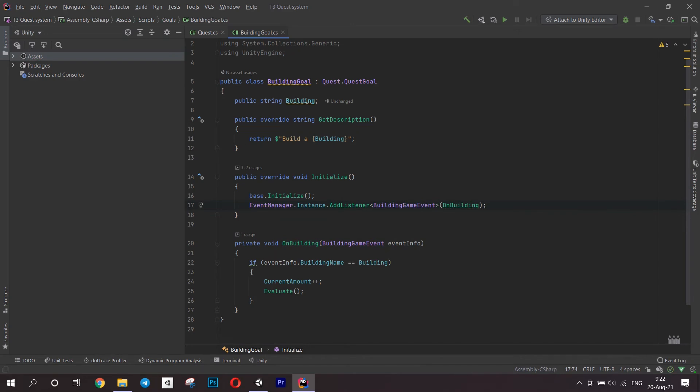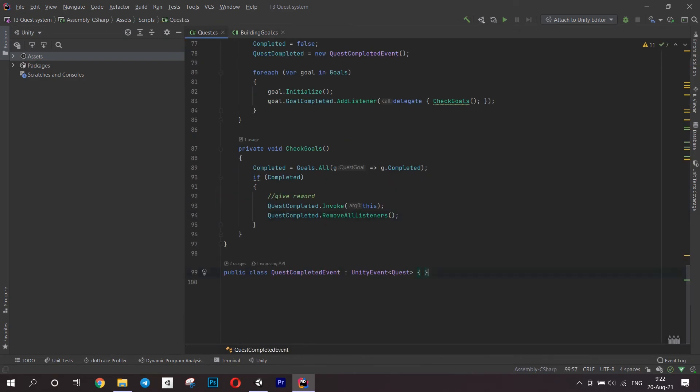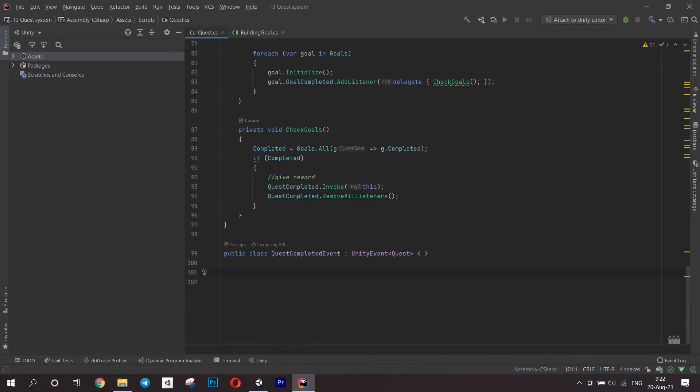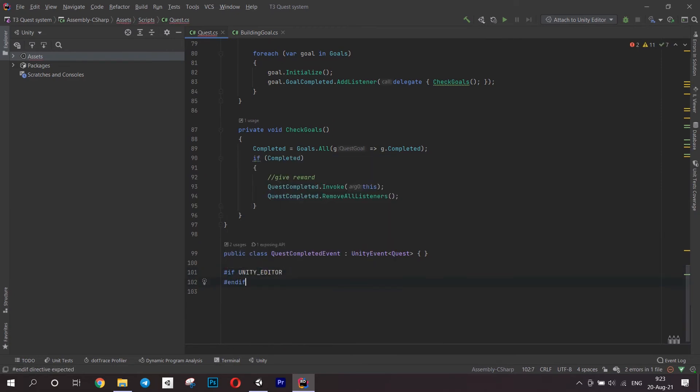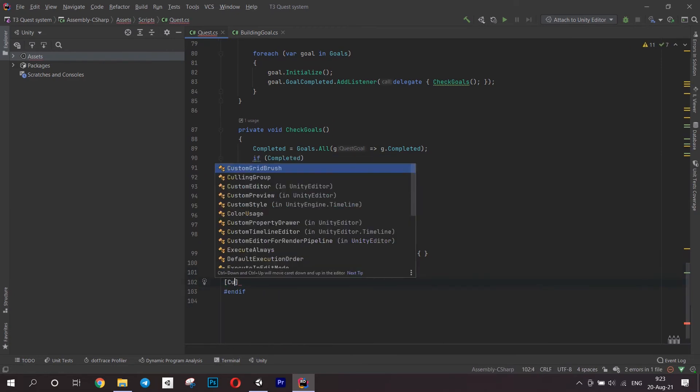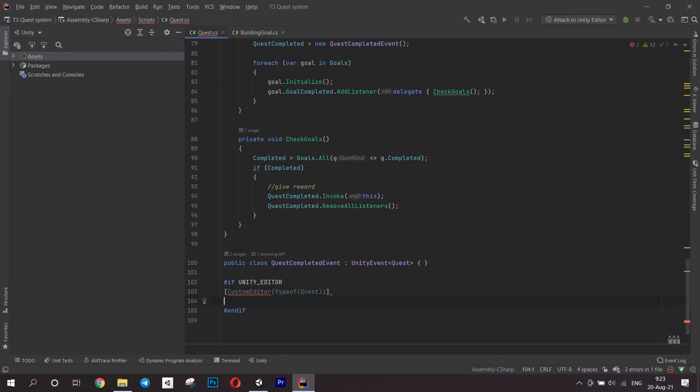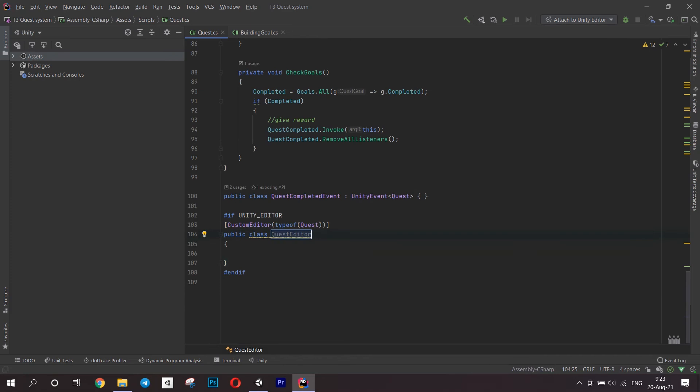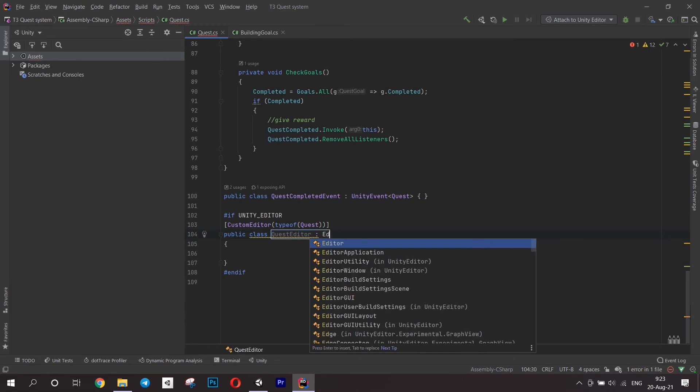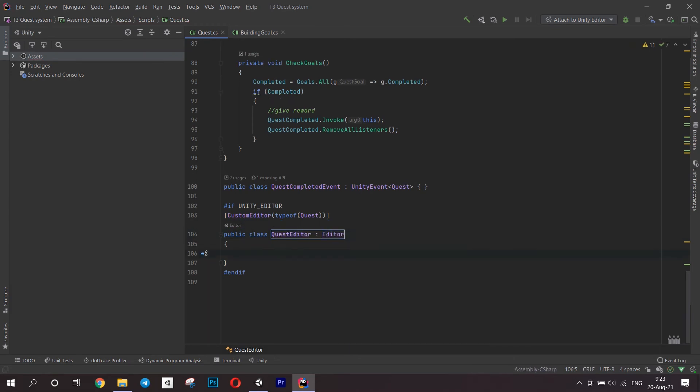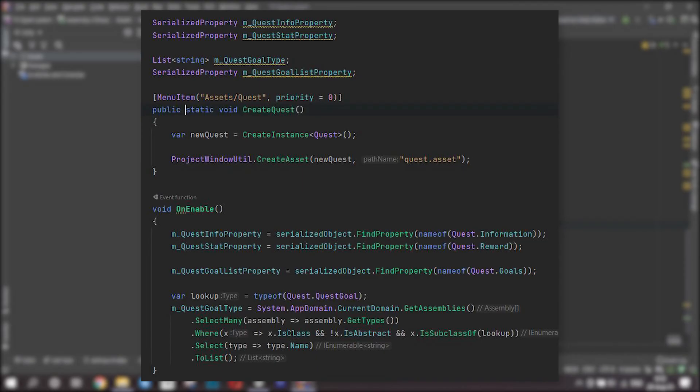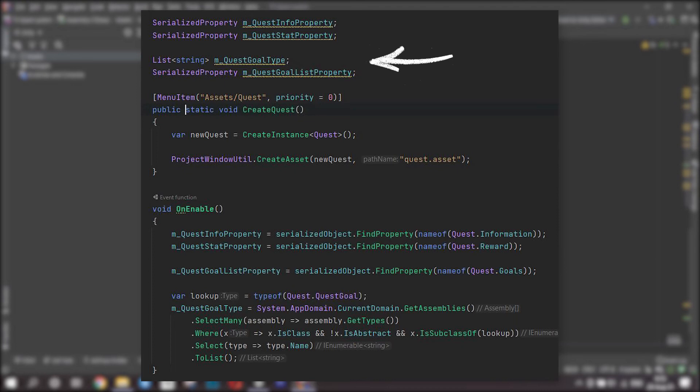And finally, let's get to the custom editor part. This part might be confusing sometimes, honestly I'm still new to it so forgive me if I say something wrong. First of all create a custom editor class. We want it to work only if we are in the Unity editor. Write an if for this. Otherwise, on the stage of building it is going to throw an exception. Then write two serialized property fields for quest info and reward. Then create a list of strings to store the names of different goals. We will get them later. And right after this create another field for the goal list itself. Next, create a method to show a menu item for quest. It's going to be like any other scriptable object.